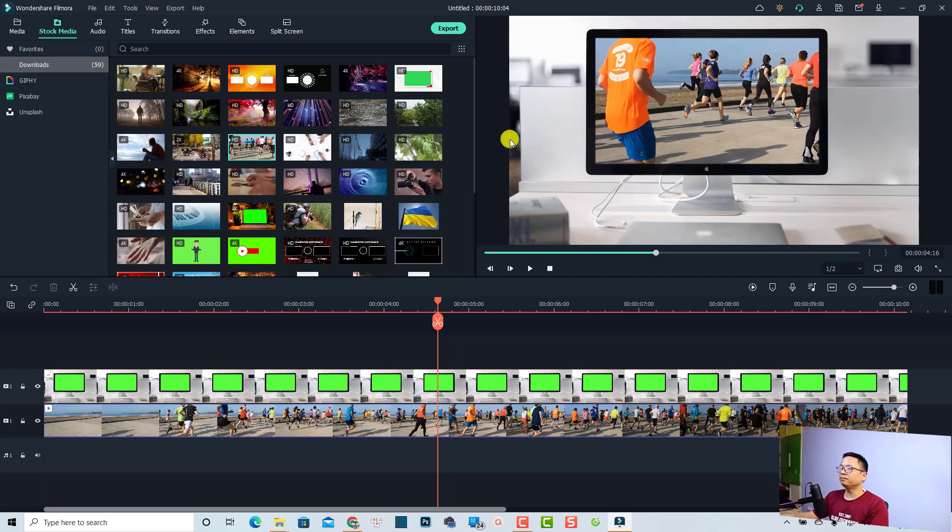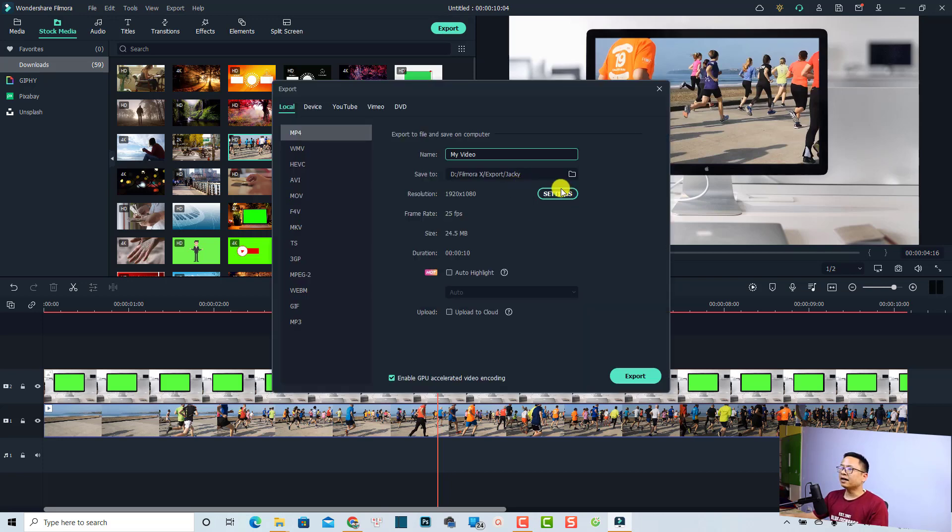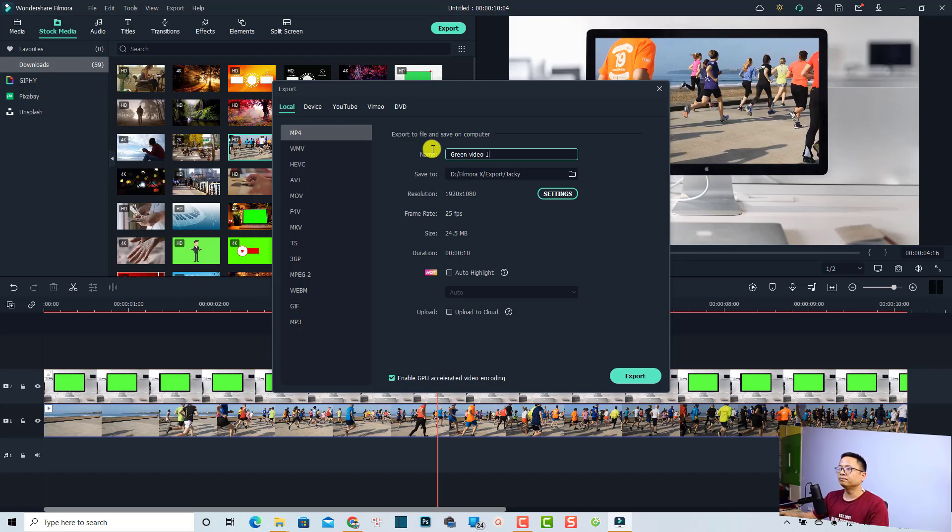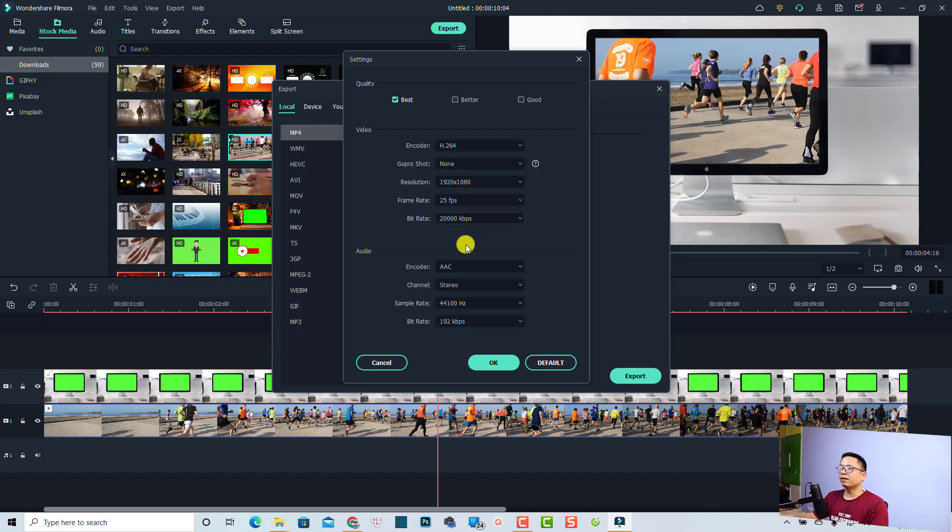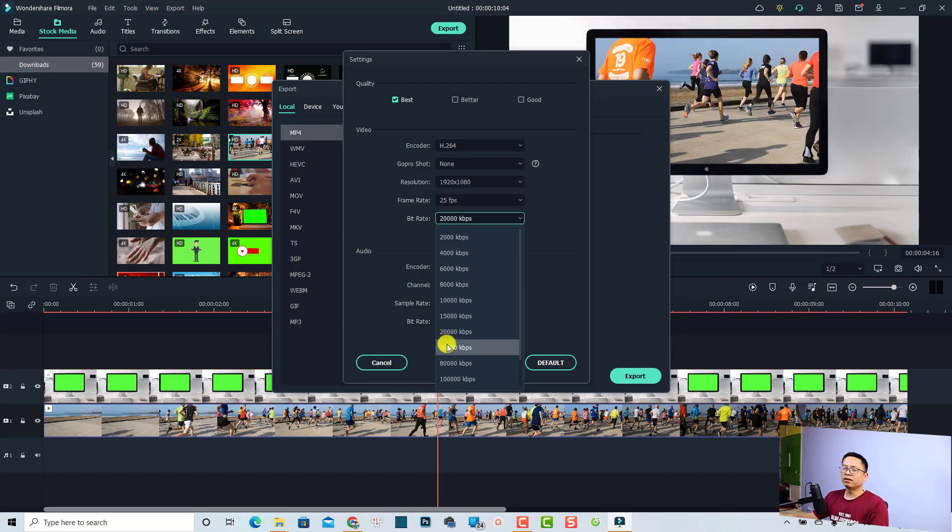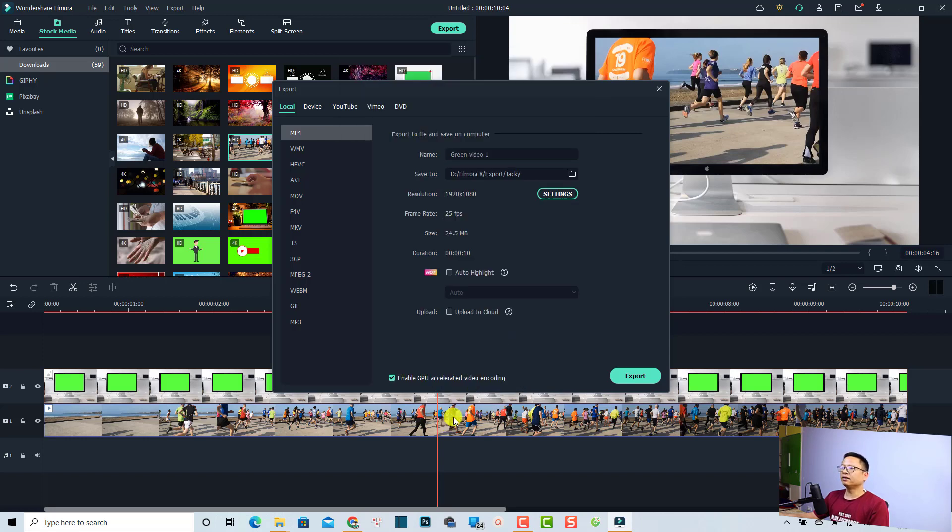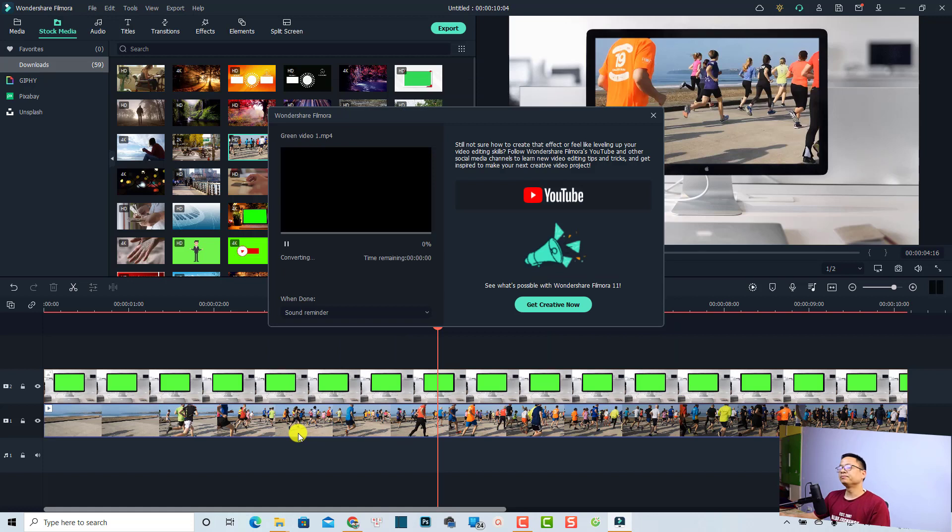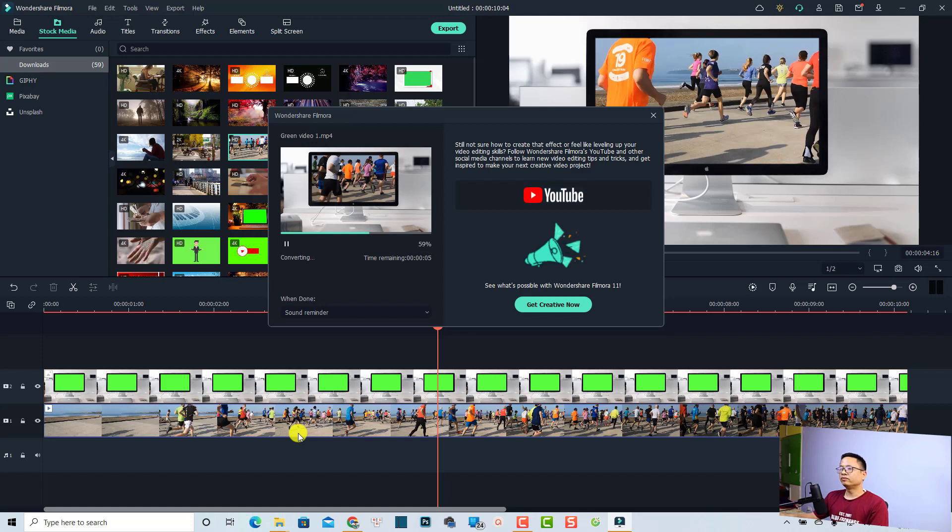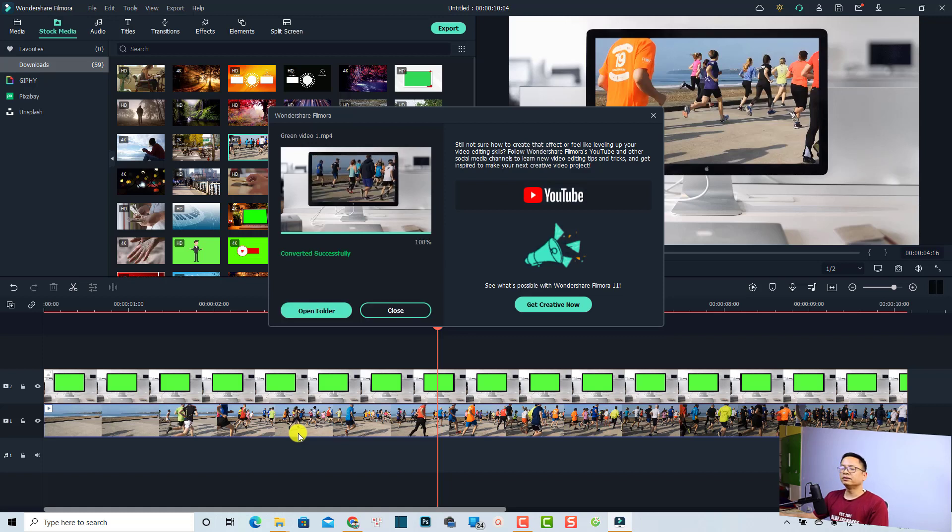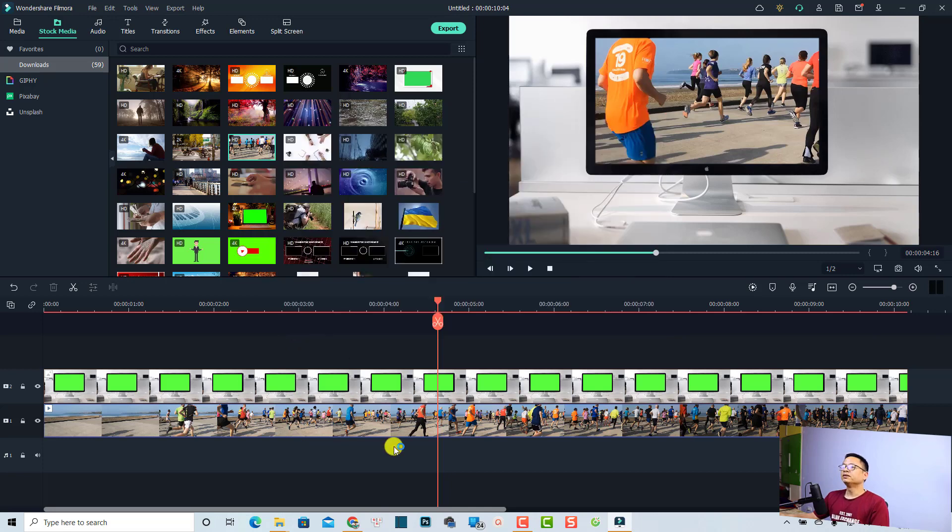Before exporting, remember to check the setting. If the setting is not okay, it would be blurry and the video quality would be very low. For the bitrate, remember to increase it to 20,000 or 30,000. In this case I'm going to increase it to 20,000. Then click OK and now we can export it and wait a few minutes for the program to finish. Now we can open the folder to view the output.